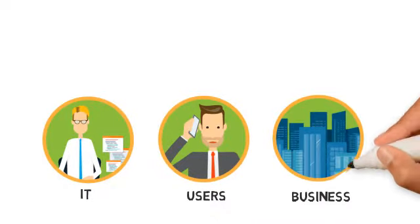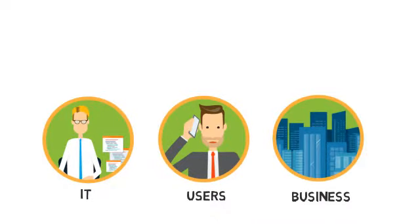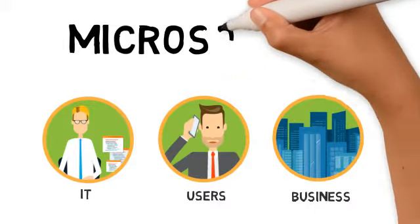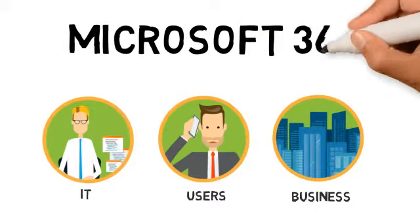How do we overcome these challenges and enable teamwork? Easy! Microsoft 365.